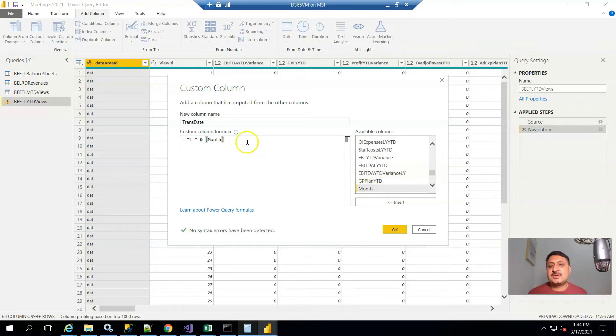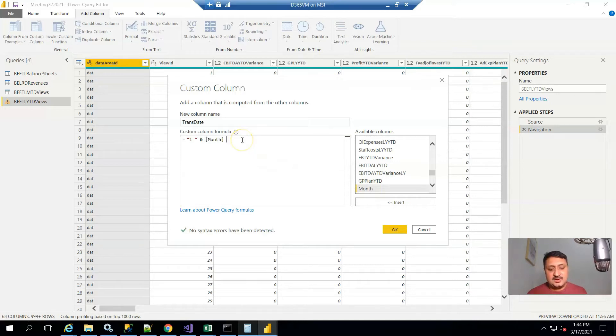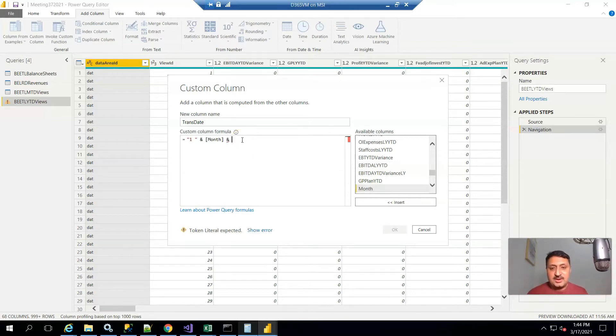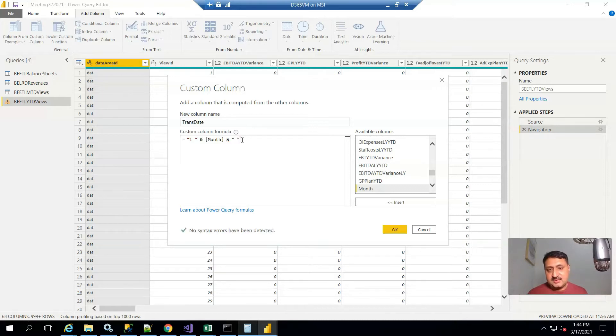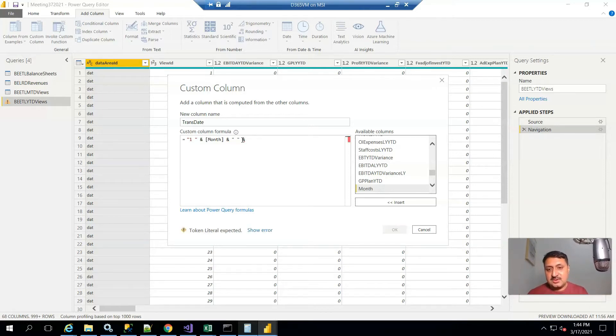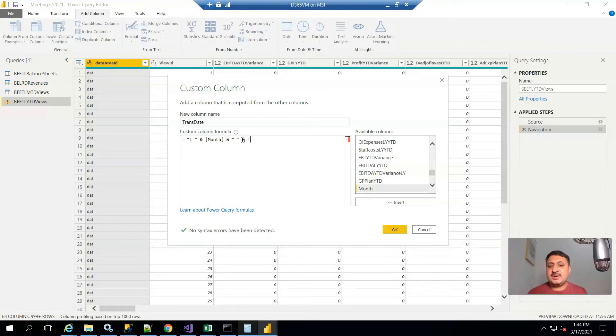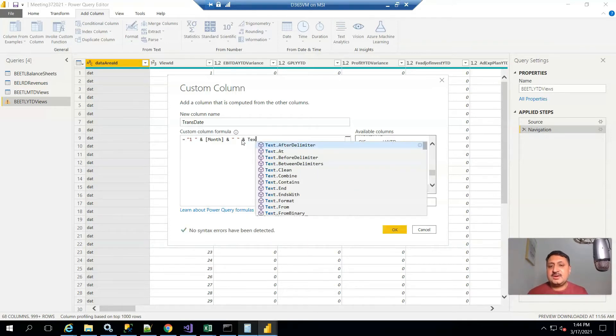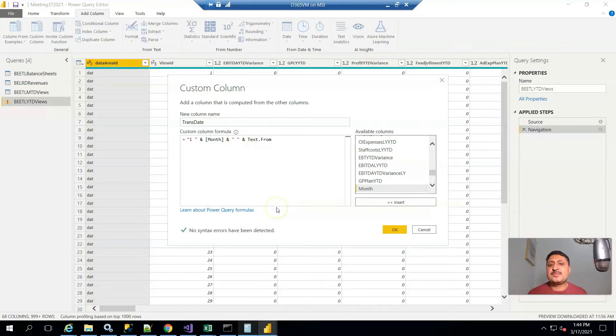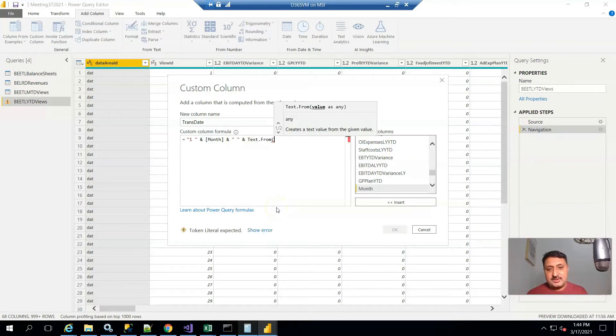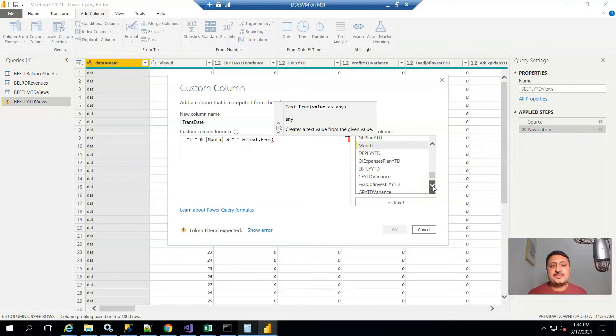Then again concatenate, and I add a simple space, and then again the concatenate sign and text. From here I select the year and close the bracket.